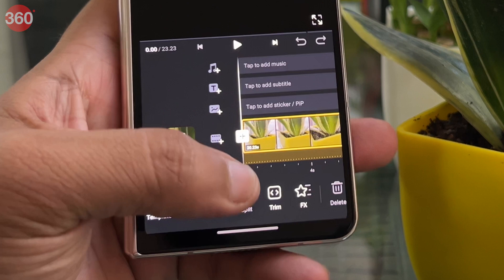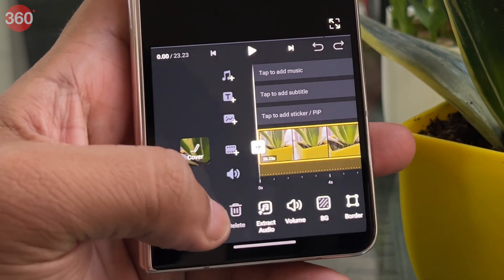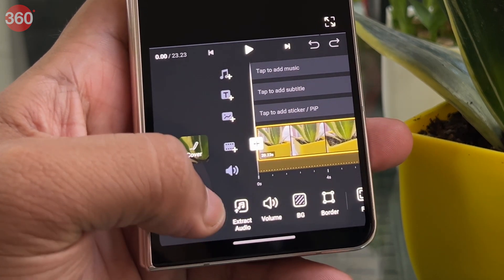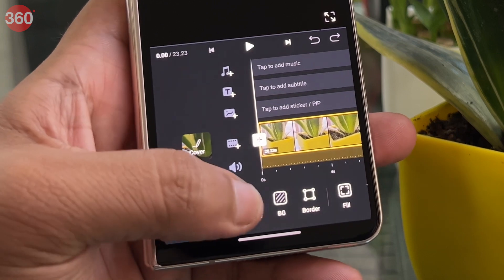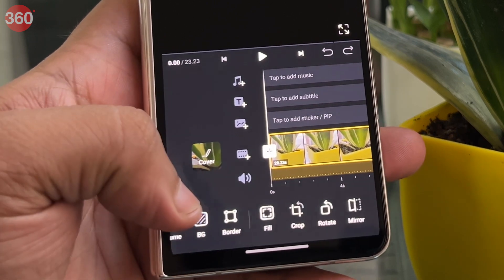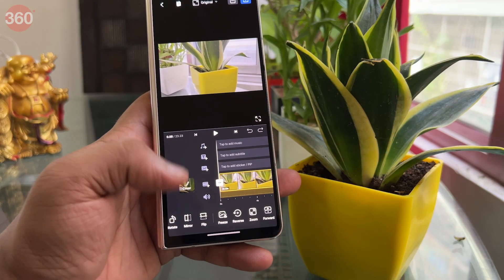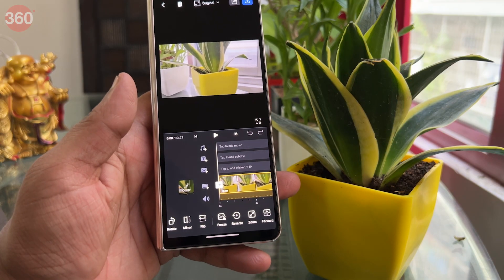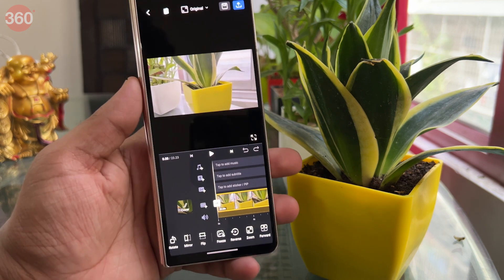Once you buy its premium service, called VN Pro, you get access to a variety of fonts, transitions, video effects, and templates, which you can use to create your next trending video.